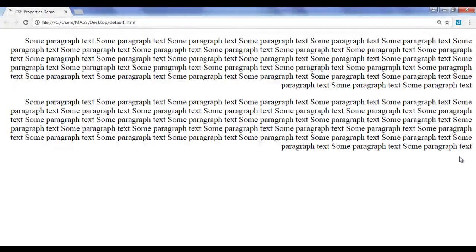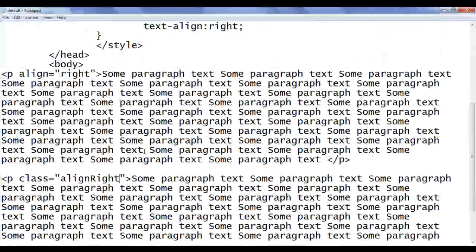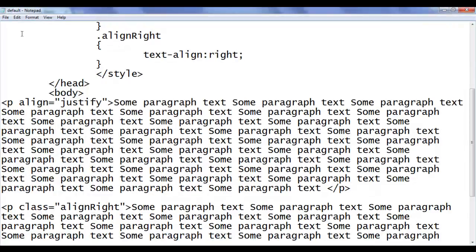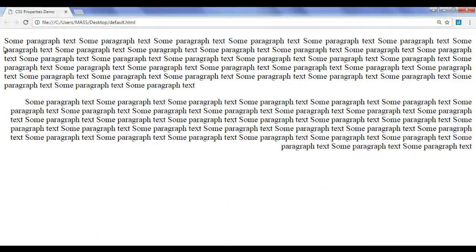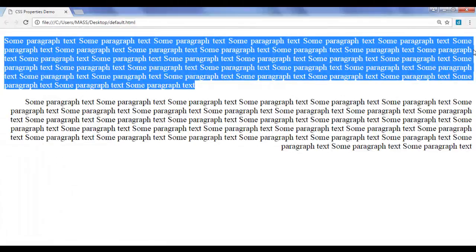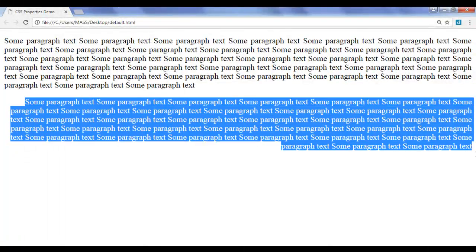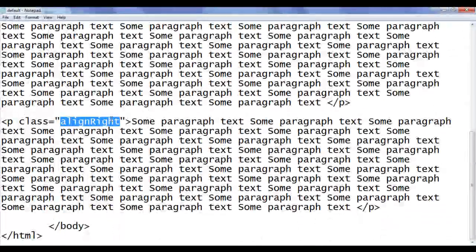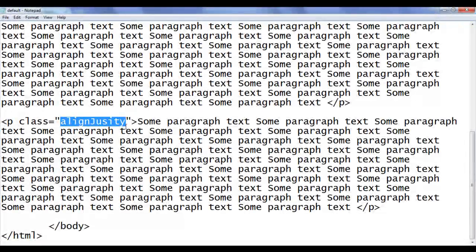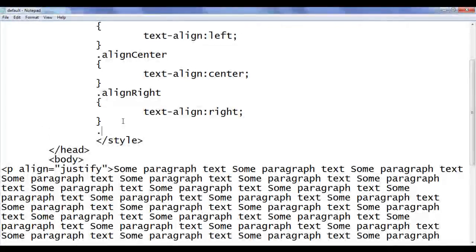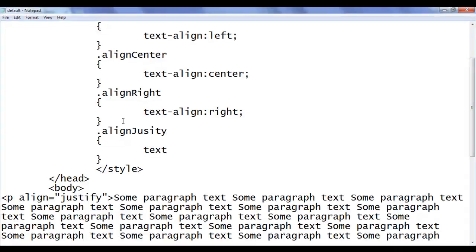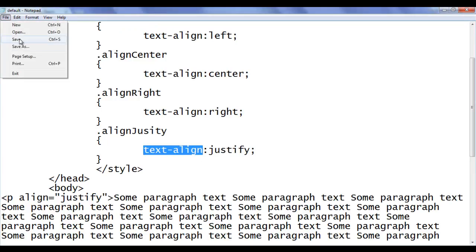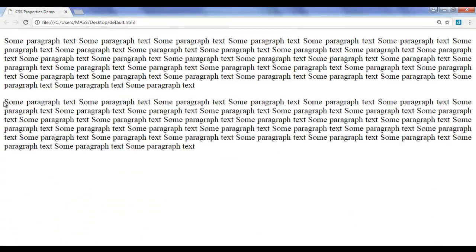What if we do not want the zigzagness on the left hand side? We have to take help of the justify value. I say justify. File, save, go to browser and refresh. The first paragraph is properly justified — you don't find any zigzagness on the left hand side or the right hand side. How do I do the same thing to the second paragraph? I create one more class called align-justify. I go to the style section, say dot align-justify in flower brackets, and say text-align: justify, semicolon. File, save, go to browser and refresh. You can see that the second paragraph also has no zigzagness — properly aligned content.